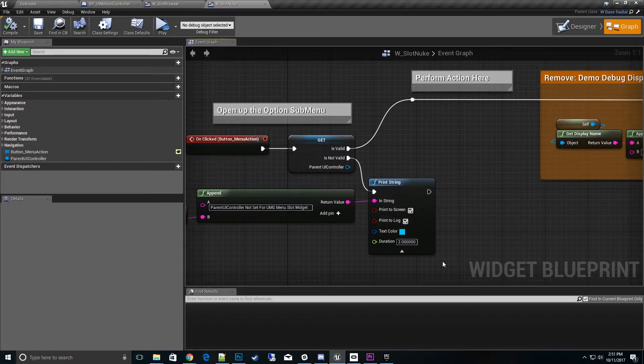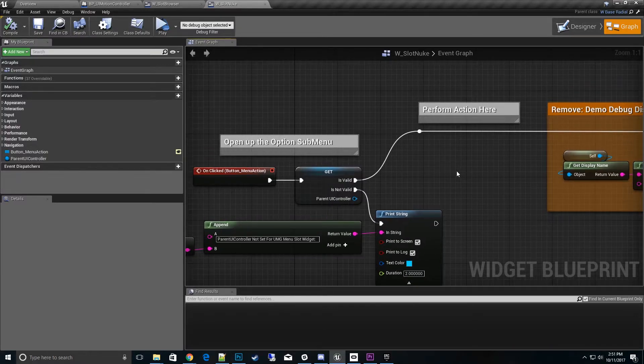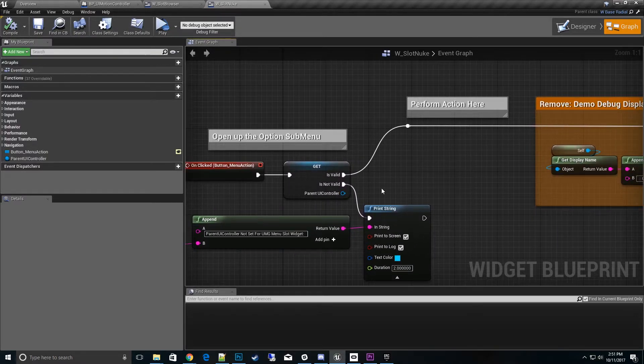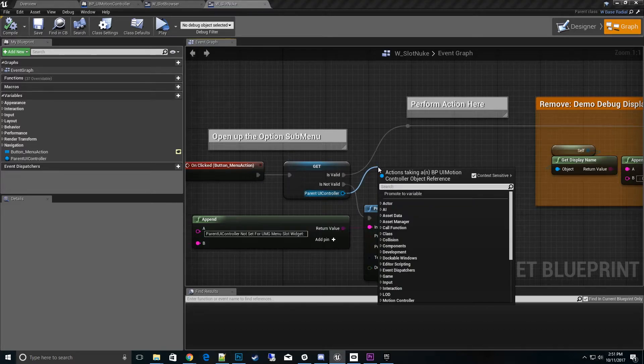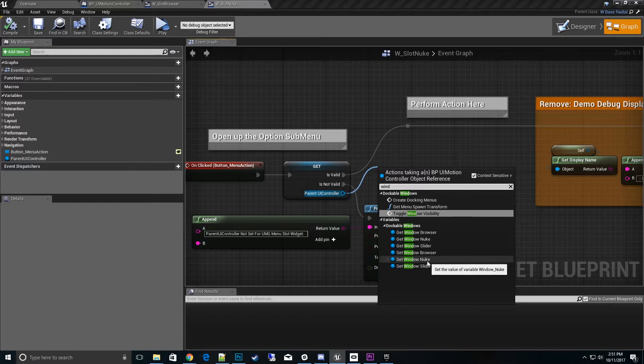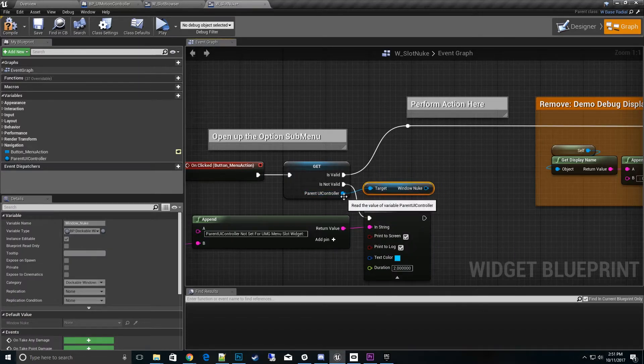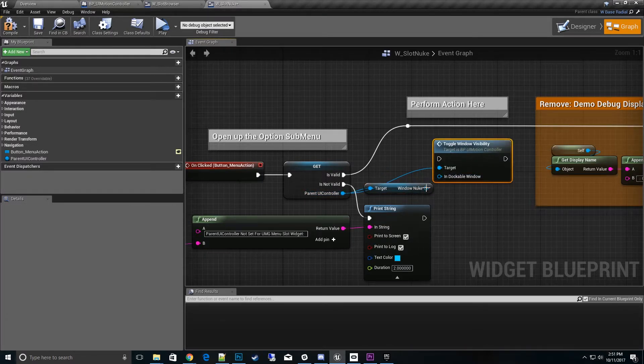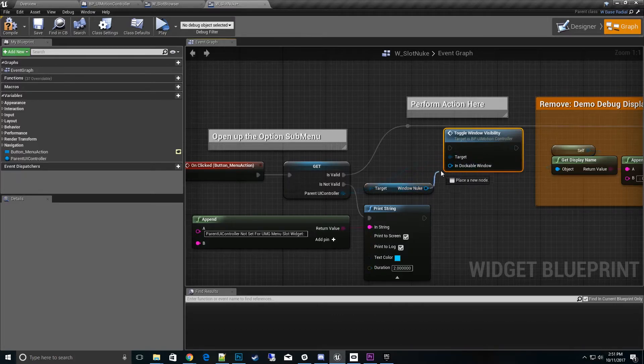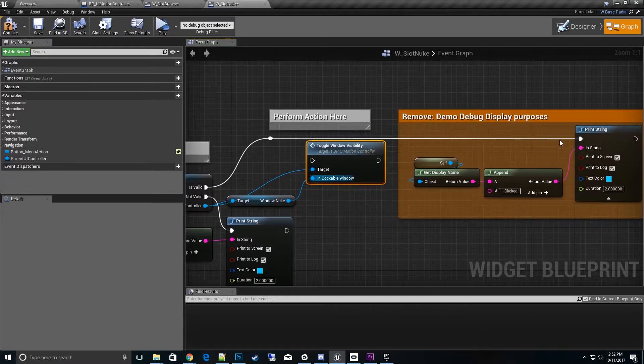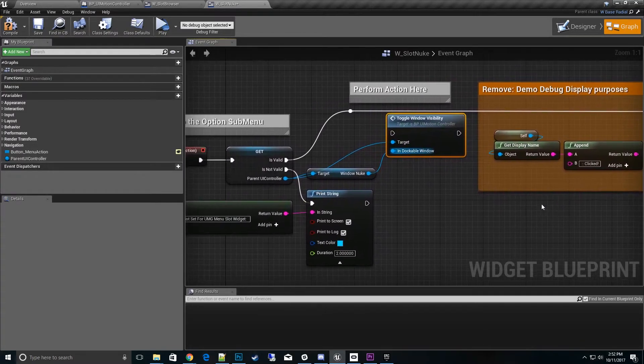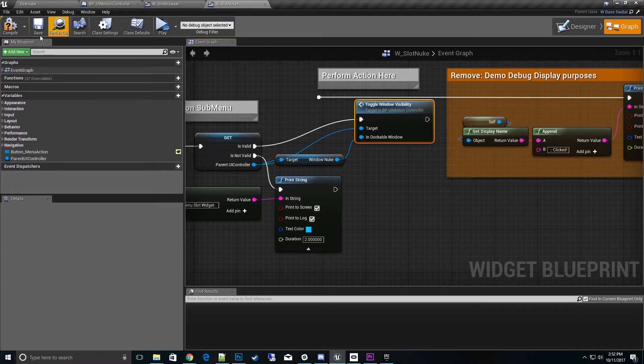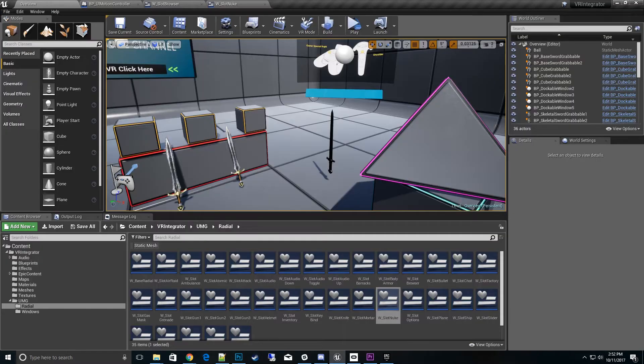Let's go over to the nuke UMG widget and go to the on click for the nuke. Now when we have that new default menu category which is the nuke icon, we click on it and want it to open up a dockable window with a gas mask picture on it. We need to get that nuke window variable we set, get window nuke, and call toggle window visibility under dockable windows. Click that into the dockable window. That's pretty much it. Hit save.